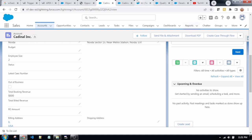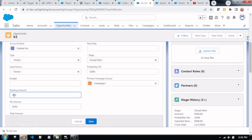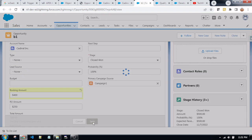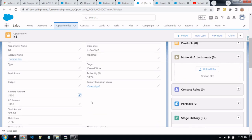Now I am updating the live scenario. Suppose this is a record of the opportunity — I am updating from $200 to $400. Before it was $200, now I am updating to $400. Let's save this record. Yes, the record has been saved successfully. Now you can see the new booking amount is $400.